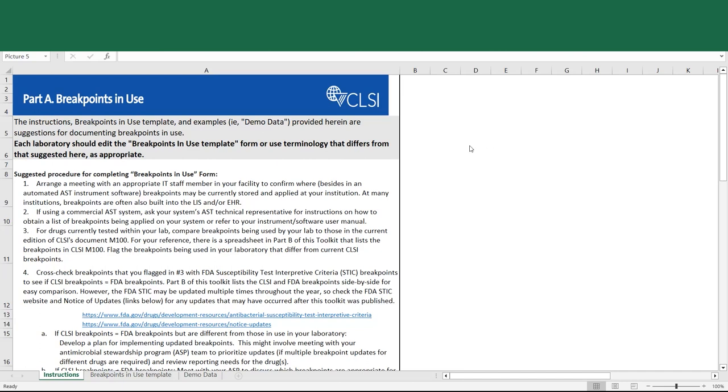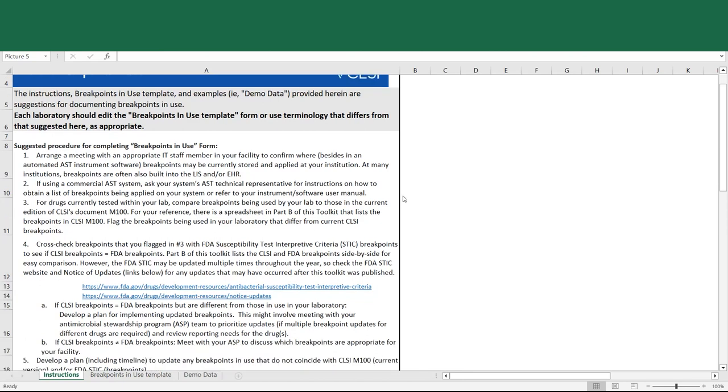On the first sheet of Part A is an instrument instructions page with a suggested procedure for how to complete the form. As you work through this, you'll note that it does require collaboration with members of your facility outside of the microbiology laboratory.